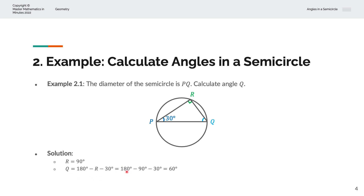So, with 180 degrees, we'll substitute R as 90 degrees from above. That's 90, and minus 30 — we'll carry that across as well. And that simplifies to Q is equal to 60 degrees.